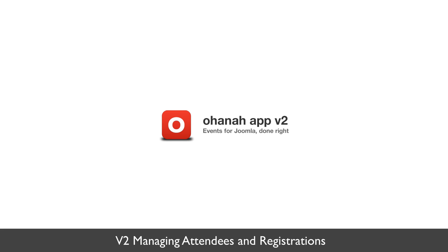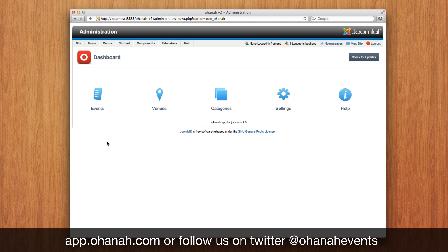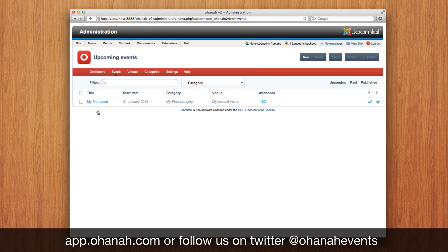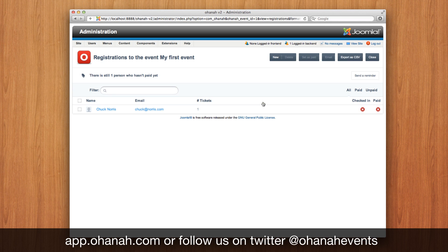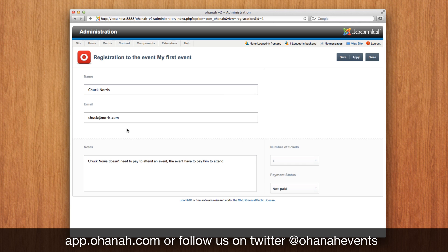Hi guys, in this video we'll see the attendees management capabilities of Wannabe 2. Let's go back to our event that we created, our first event — and look, there is one attendee that registered. Let's see: Chuck Norris. So Chuck Norris registered, let's see his data.